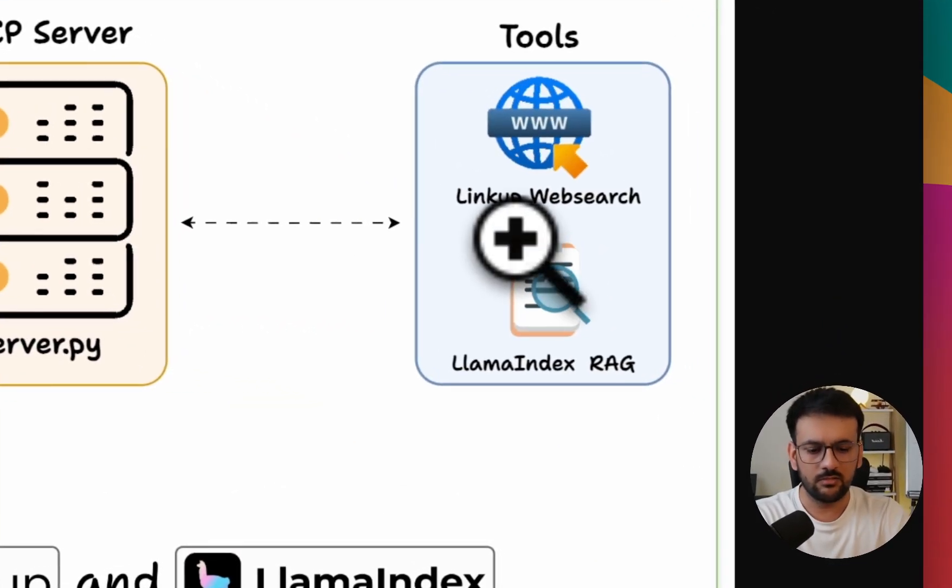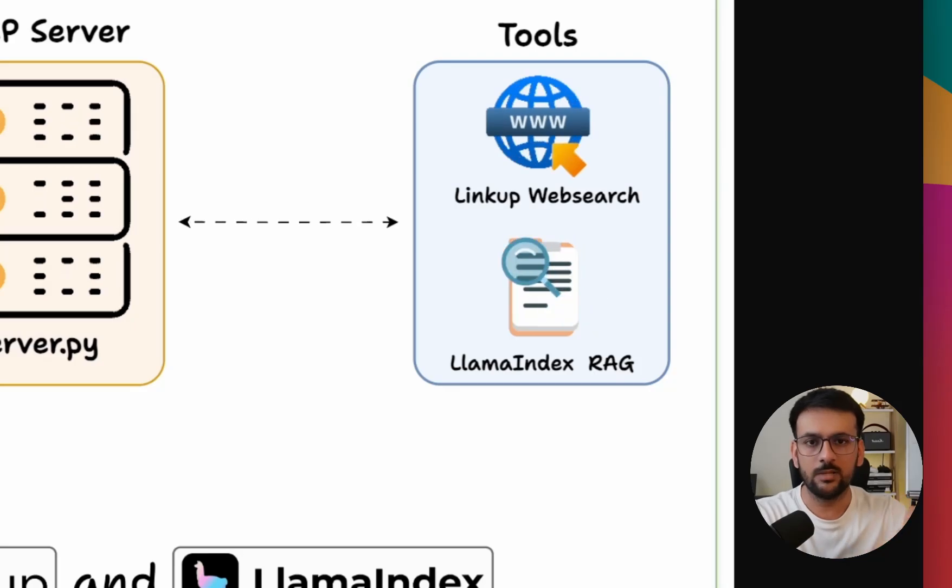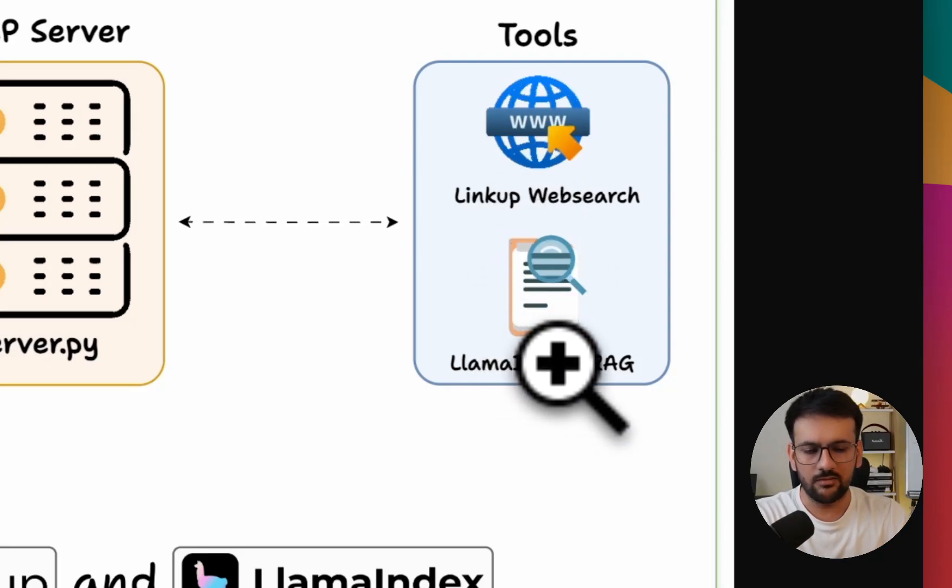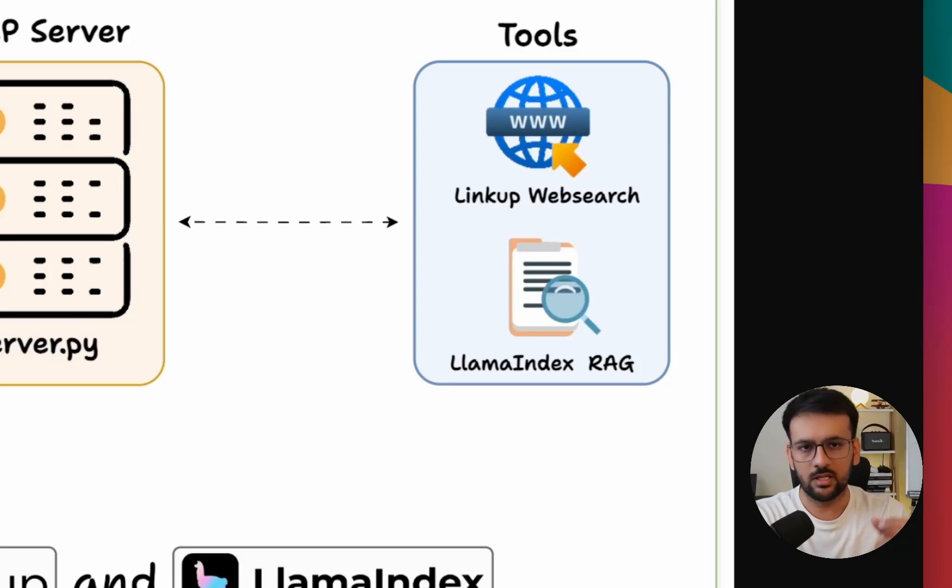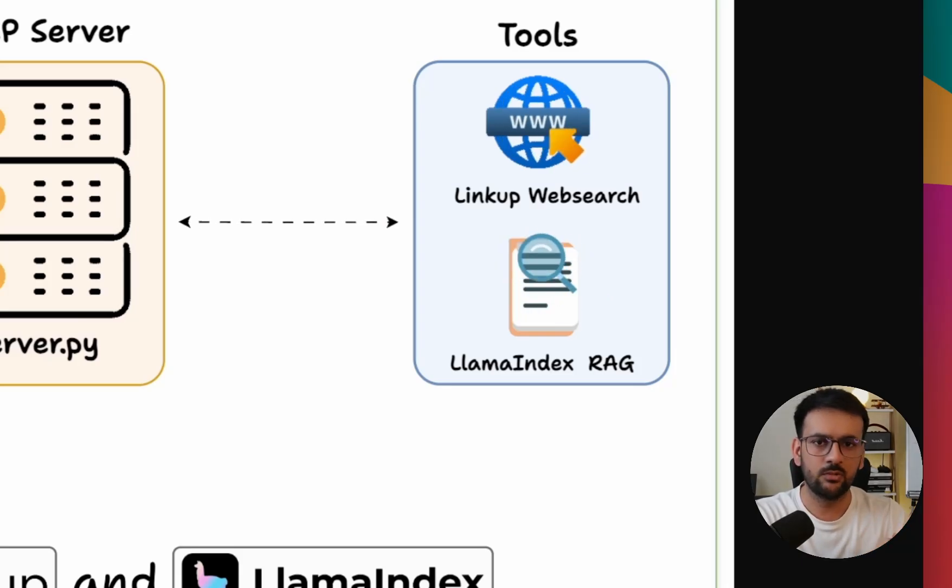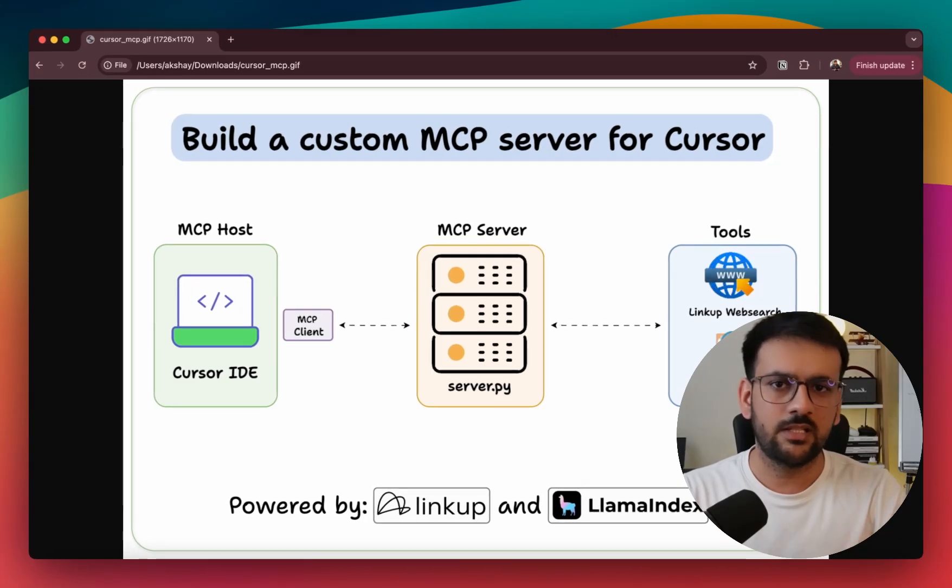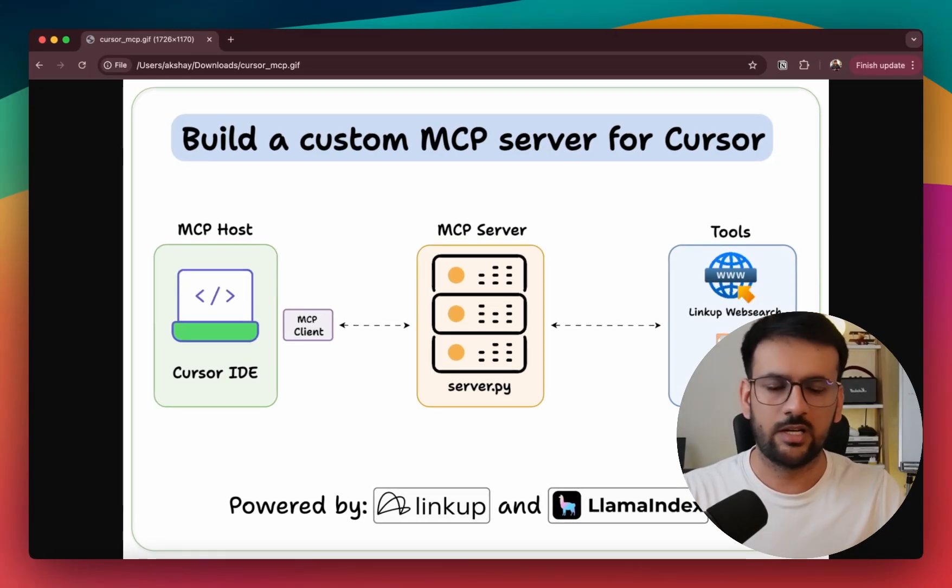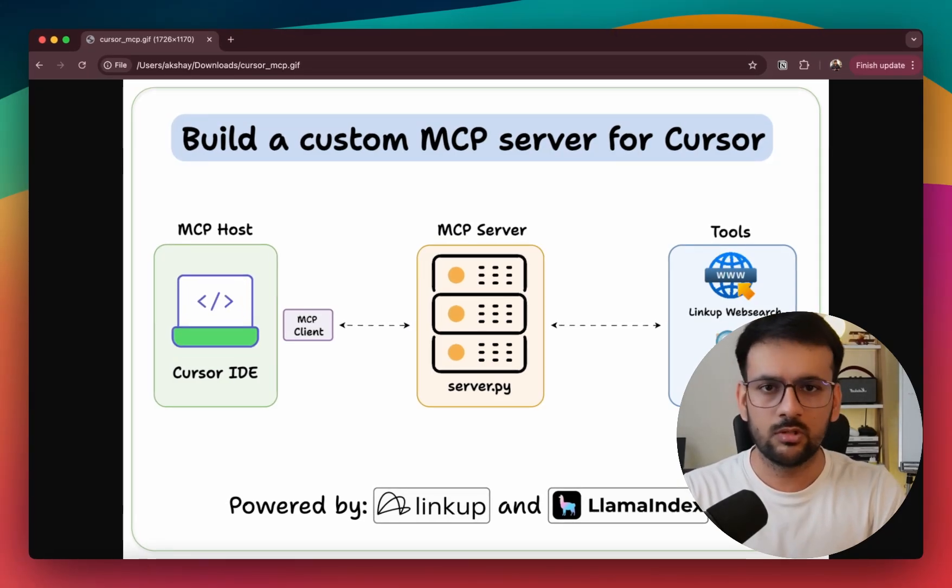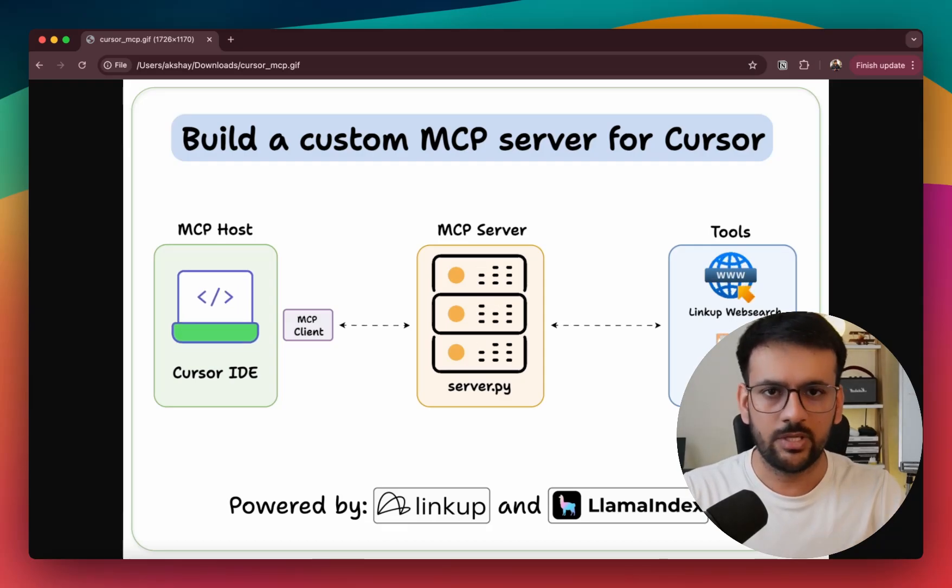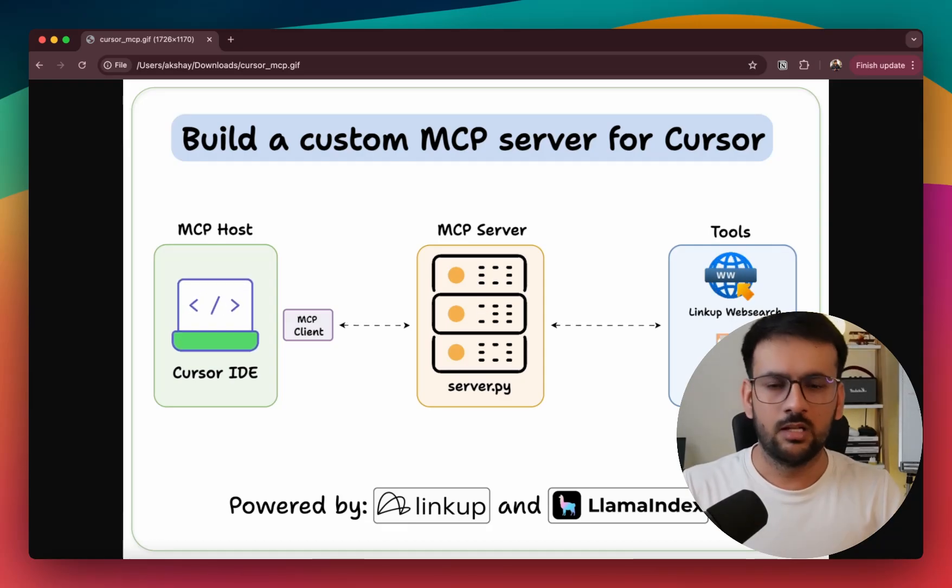Our server has two tools. One is a LinkUp web search tool that enables deep web research, and we also have a LlamaIndex RAG tool which is implemented using LlamaIndex workflows that enables you to do RAG over any specified directory. So it's like having a Perplexity-like experience right from your Cursor IDE wherein you can do deep web research and ground the generation based on a particular directory using the RAG tool.